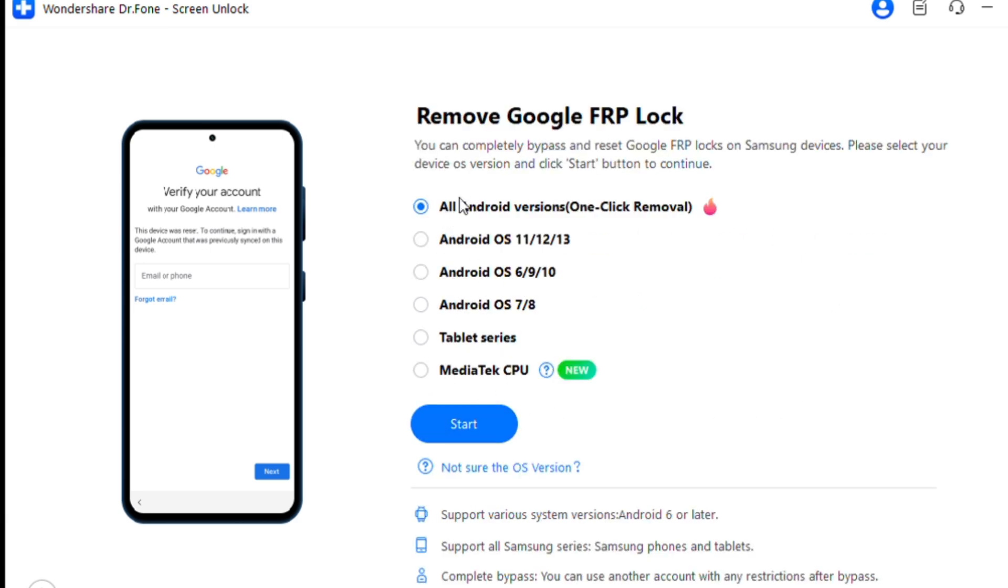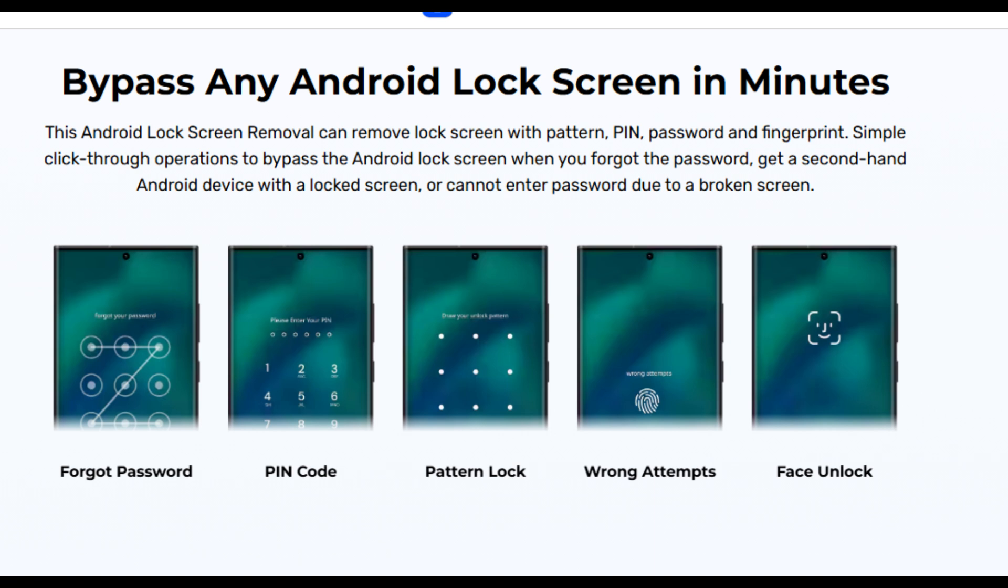Why choose Dr.Fone Screen Unlock? Dr.Fone supports all Samsung models and Android versions, including the latest Android 14. The process is very easy, even for beginners. It is a one-click solution for most devices, saving time and effort.